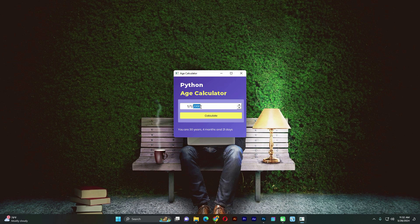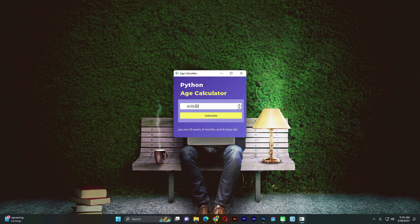Now we have our file as an executable file. Now let's test and see if it actually works. Let's type in a year — 1998 — let's say 20th of June. June is the sixth month. And we can see that it is actually working as we wanted. So that's how we actually create an executable file from a Python file.